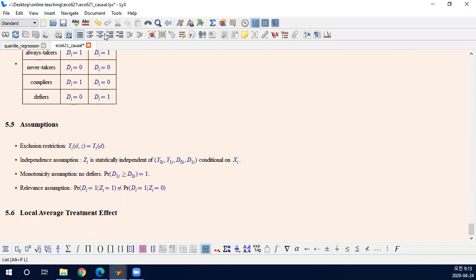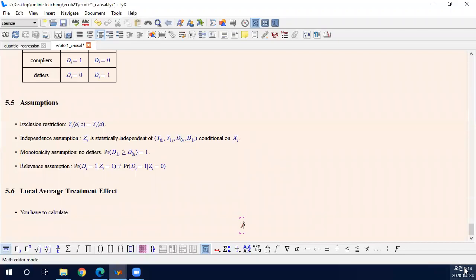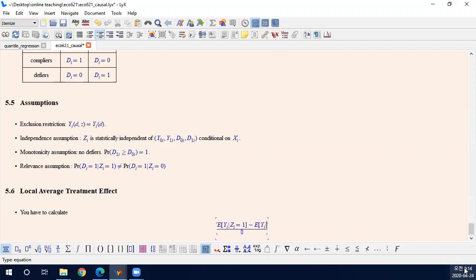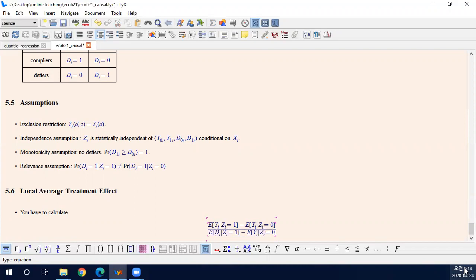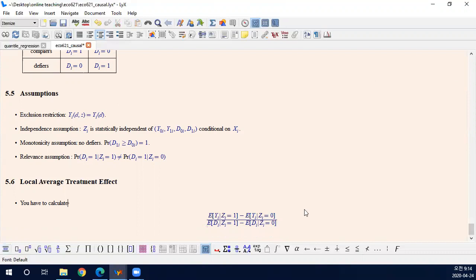First, you have to calculate the expected value of Y conditional on Z. It is the intent-to-treat estimator, and you have to divide it by the probability of the difference in the probability score — the probability of taking treatment affected by the instrument. So this is what you have to calculate.